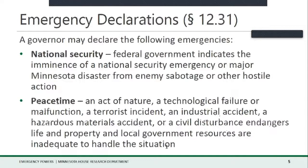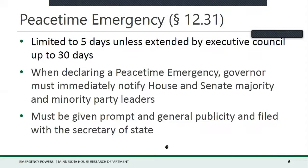...the Legislature finds and declares it necessary to confer upon the governor and local units of government the emergency and disaster powers provided in Chapter 12. In Chapter 12, there are two main categories of emergency a governor may declare: a national security emergency and a peacetime emergency. A peacetime emergency may be declared when an act of nature, a technological failure or malfunction, a terrorist incident, an industrial accident, a hazardous materials accident, or a civil disturbance endangers life and property and local government resources are inadequate to handle the situation. Peacetime emergencies are limited in duration to five days unless extended by the Executive Council for up to 30 days.